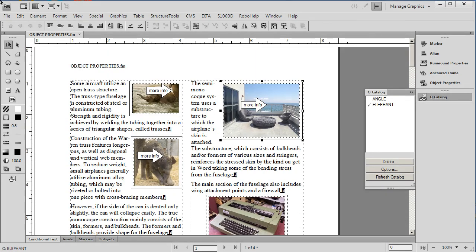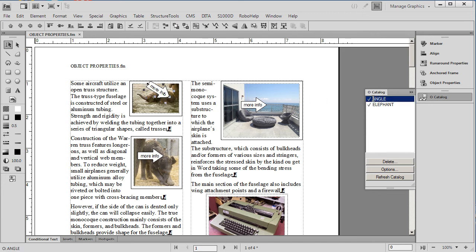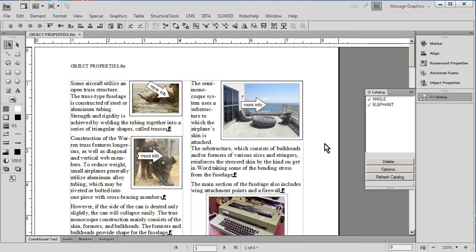We have one other object style defined which is called Angle. You'll see that right here. And so I'm going to this time select this arrow and click on Angle to see what happens. Notice that it automatically moves down to a predefined angle. Let's go ahead and change the other angles as well.